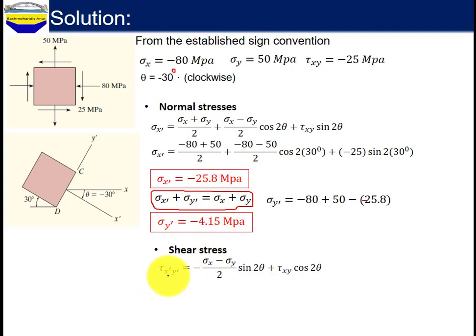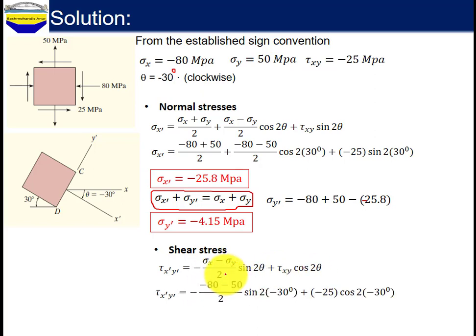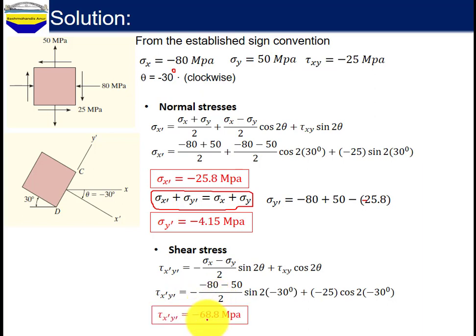For shear stress, using the formula: tau x-prime y-prime equals to negative sigma x minus sigma y divided by 2 times sine 2-theta plus tau XY times cosine 2-theta. Substituting the values, tau x-prime y-prime equals to negative 68.8 MPa.